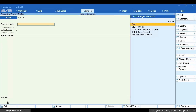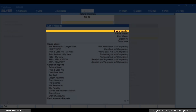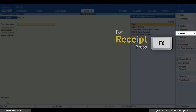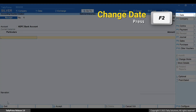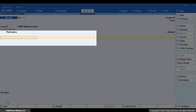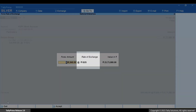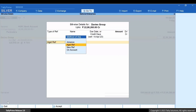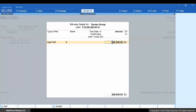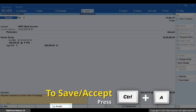Now let's record the receipt voucher when the rate of exchange has changed to 79. Press Alt+G, create voucher, and press F6 for receipt. Specify account, press F2 and enter the date on which the payment is received. Under particulars, select the foreign party ledger and enter the amount as per the sales invoice. In the sub-screen, specify rate of exchange as 79 and press Enter. In bill-wise details for the party, select the reference as per the corresponding sales invoice, and then press Ctrl+A to save the receipt voucher.